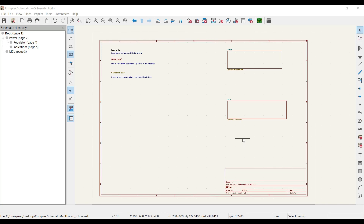We have discussed the different types of labels and their scope. Now let's build a very minimalistic schematic so that we can understand the hierarchical sheet system in our KiCad software in a better way.